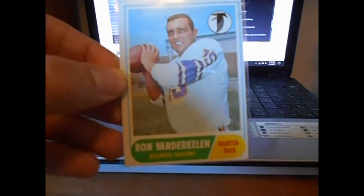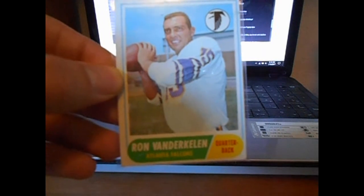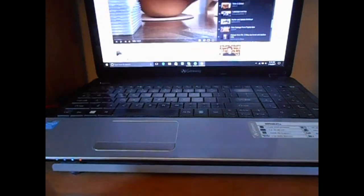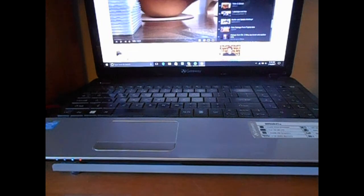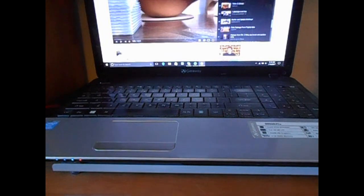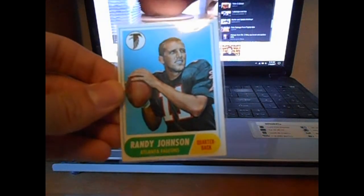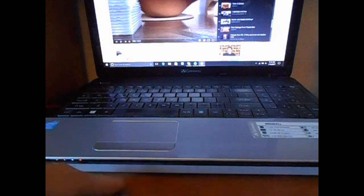This guy I just thought had an interesting name, Ron Vanderkellen. They're all listed as rookie cards but I don't believe they're rookie cards because some of these guys have been around for like 6, 8, 10 years. I don't think so. This one might be, Randy Johnson. Not the Randy Johnson you're thinking of. He was a pretty decent quarterback for the Falcons.